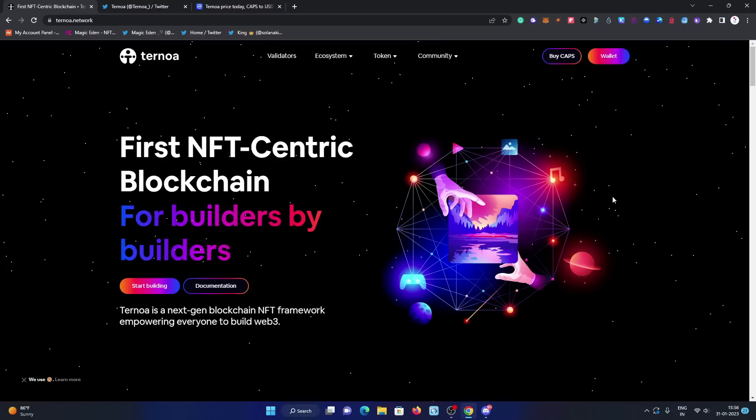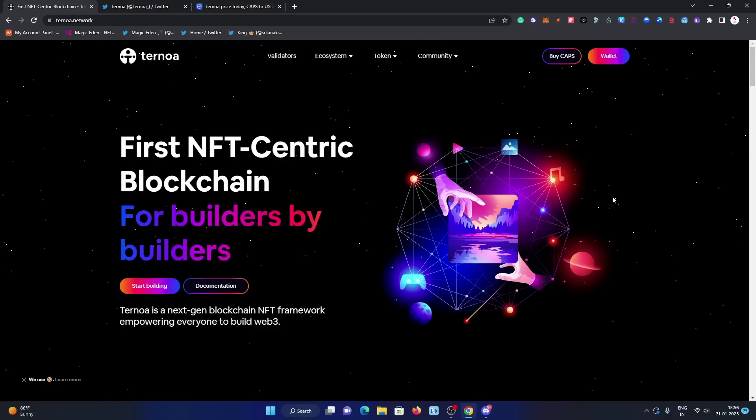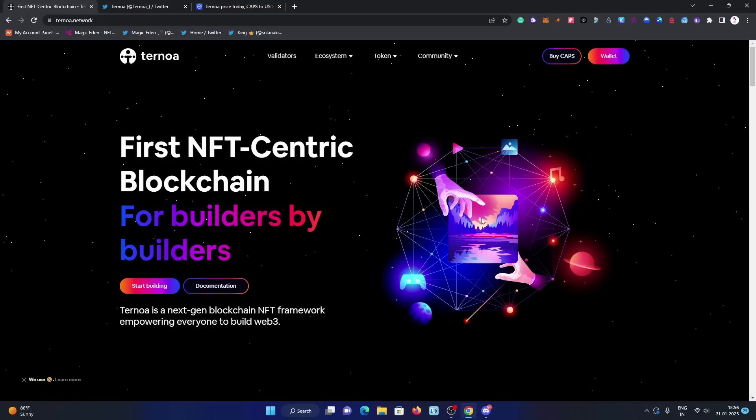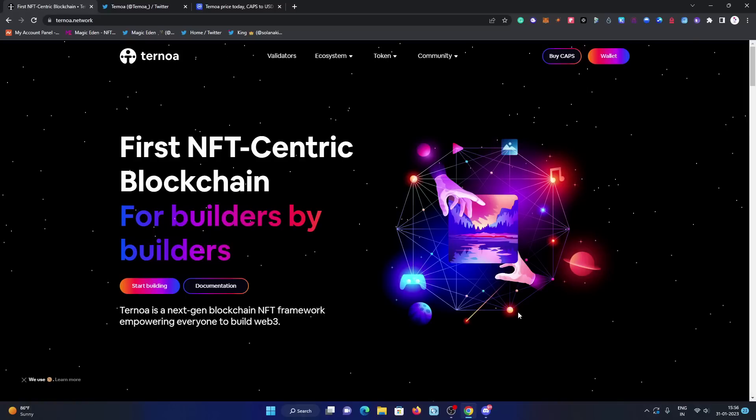Hey there, welcome back to my channel Crypto NFT Hunt. I hope you're doing well and making good profits from recently shared NFT projects and crypto players on our channel. In this video, we are going to discuss Ternoa Network.